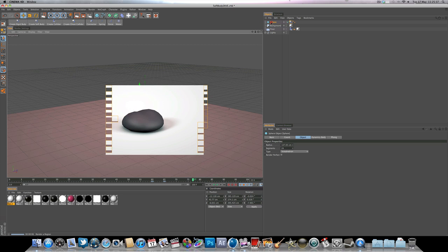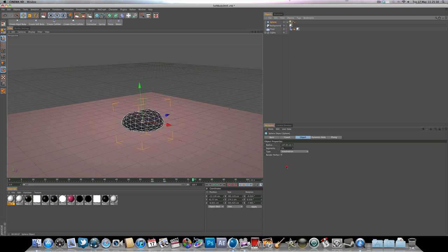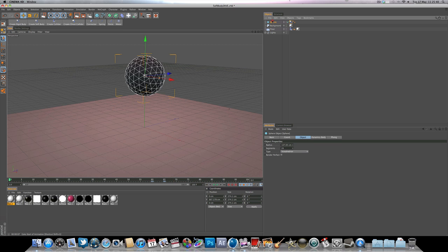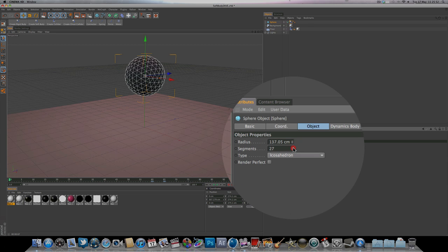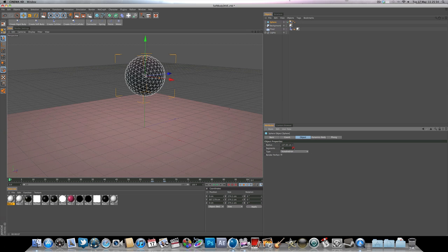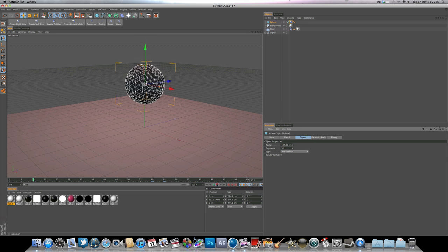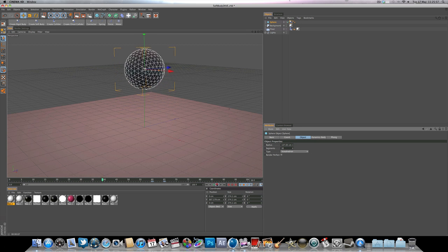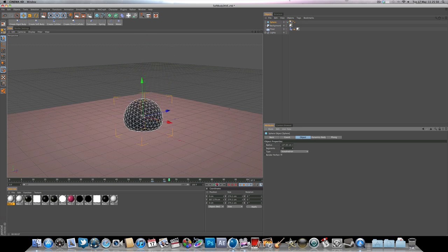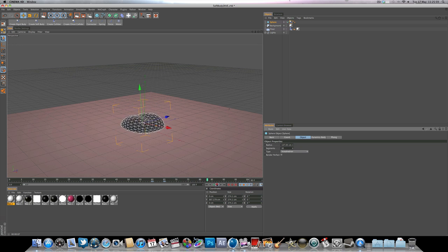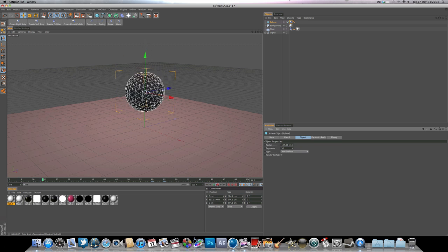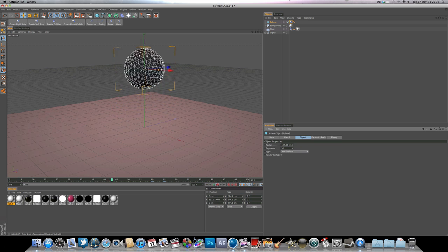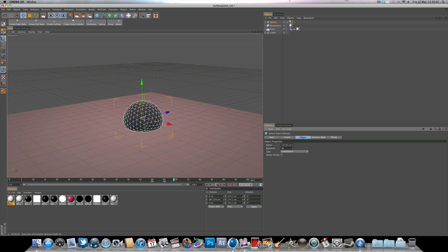So you want to make sure render perfect is unchecked, otherwise you won't see the soft body dynamics when you render. So if you go back now, click on the sphere, we might want to bump these segments up to around 30 maybe, and hit play now.